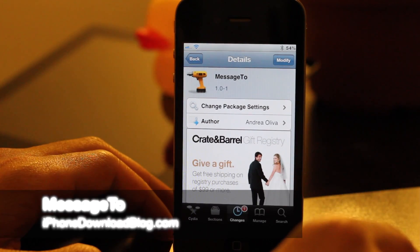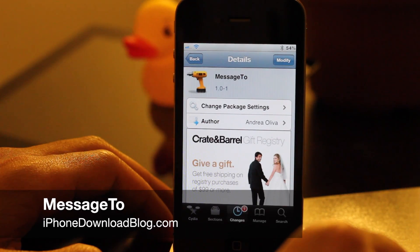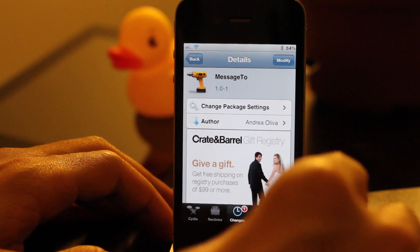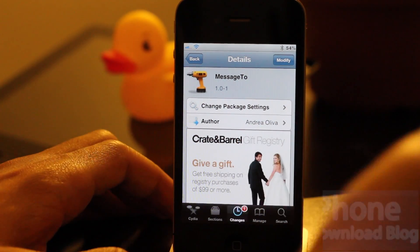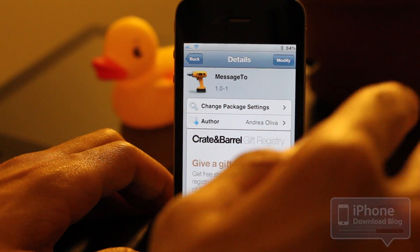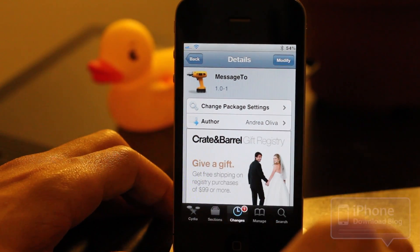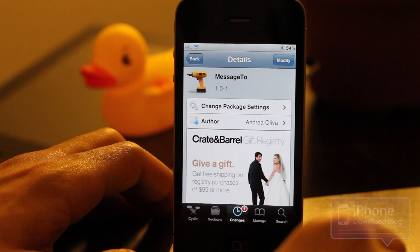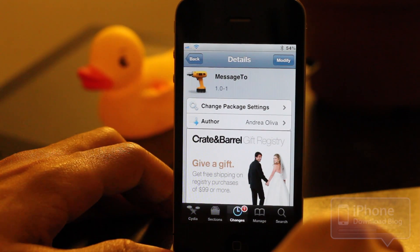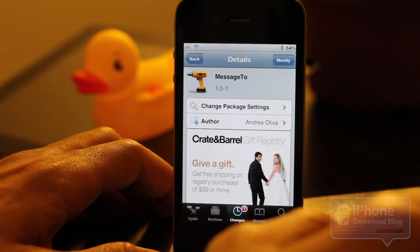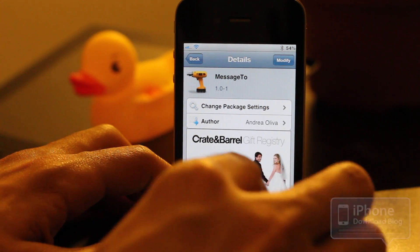Hey guys, this is Jeff with iPhone Download Blog. Let's talk about Message 2. Basically, this is like a shortcut type of tweak. It allows you to quickly access the new message or new mail option in your mail app or your stock messages app.